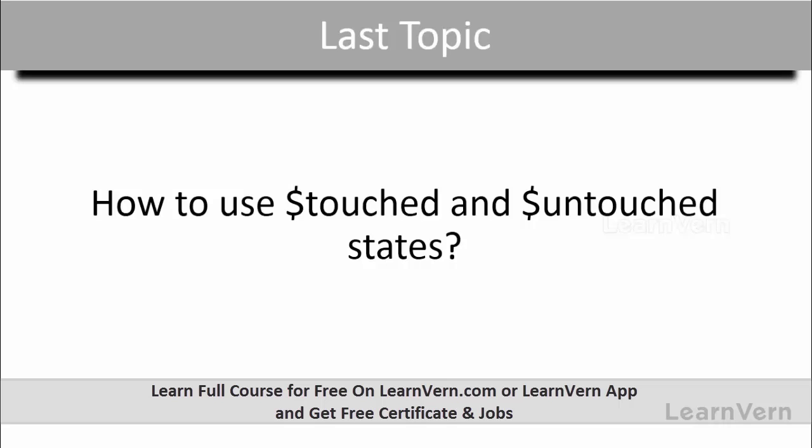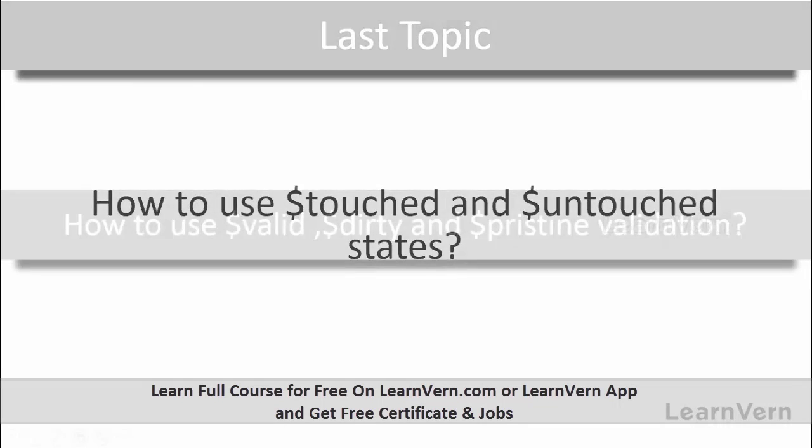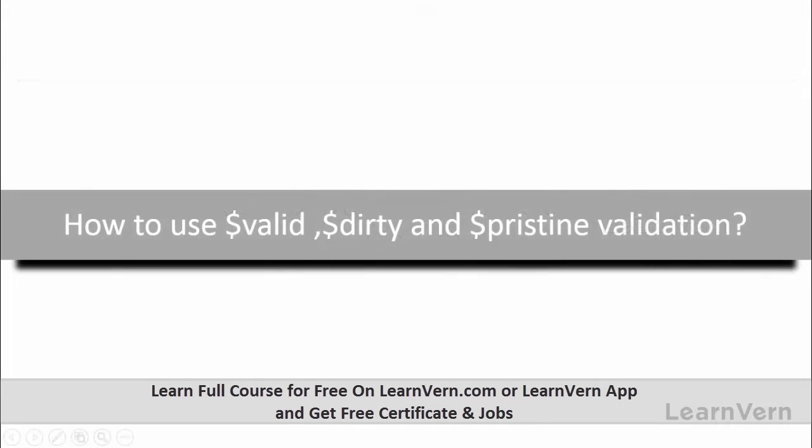Friends, in our last session we covered $touched and $untouched by example. In this session we will see how to use $valid, $dirty, and $pristine with examples.